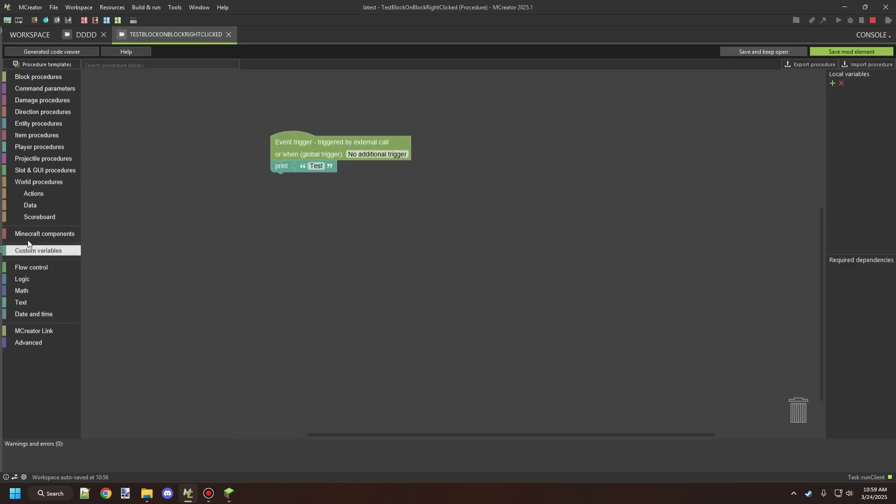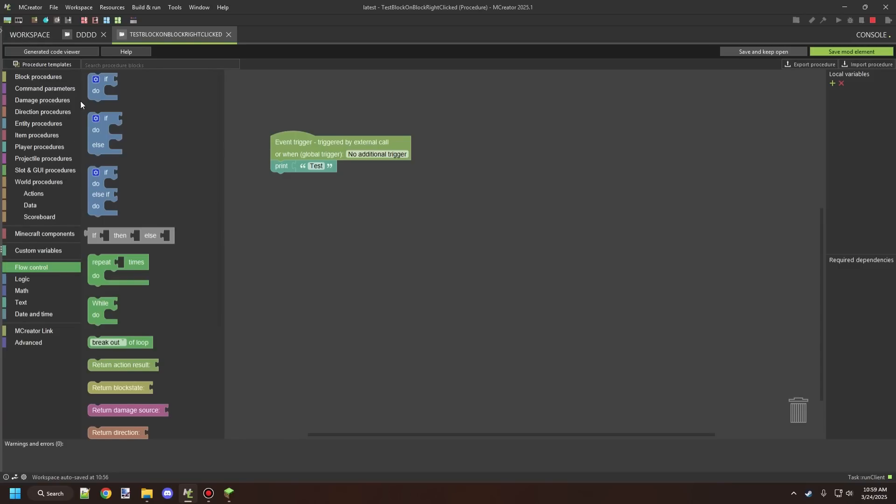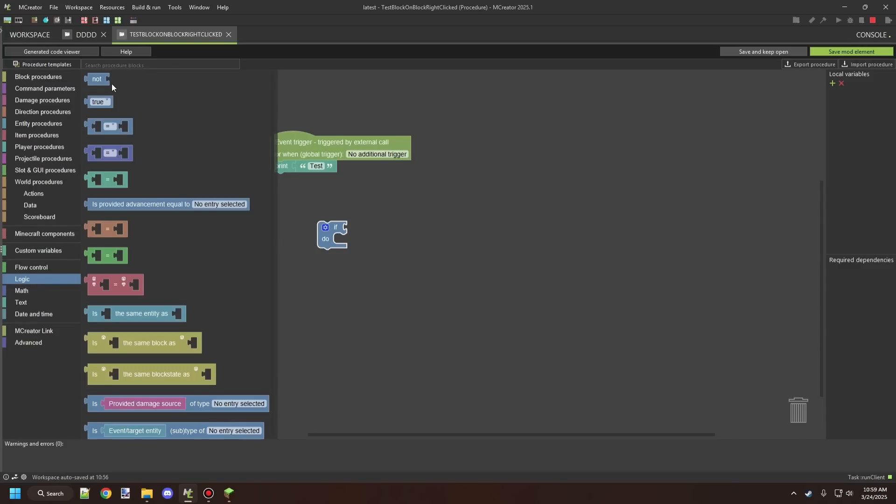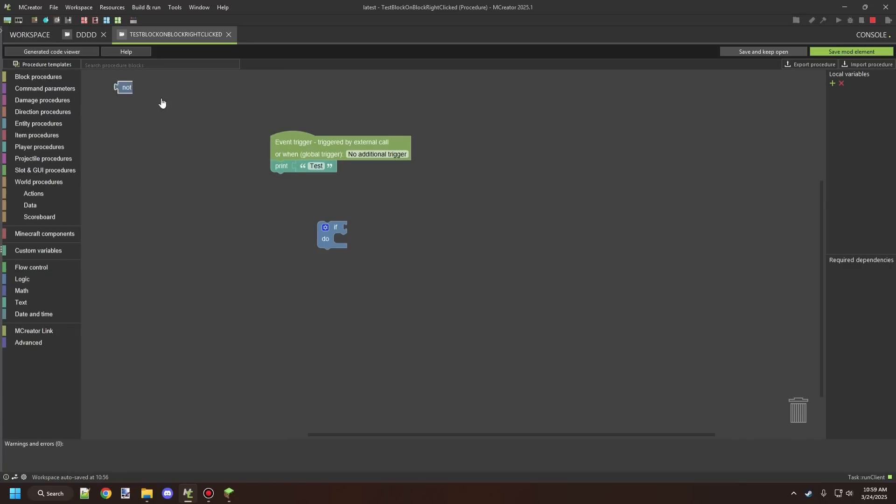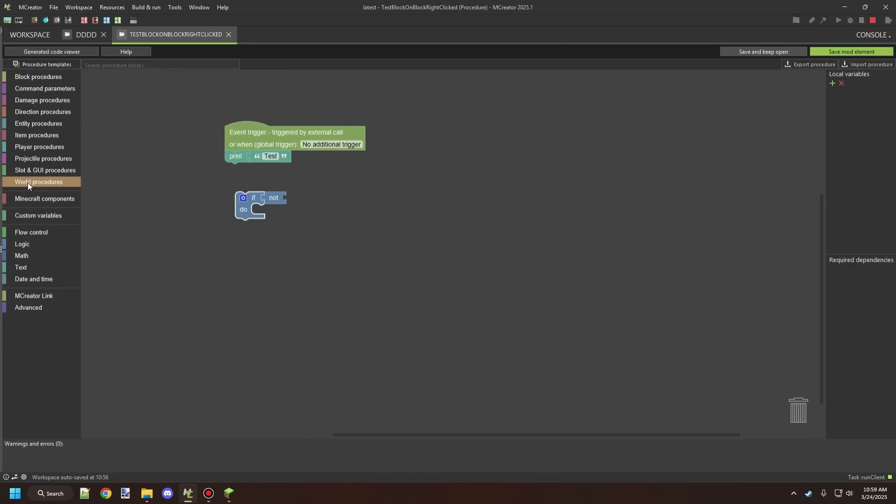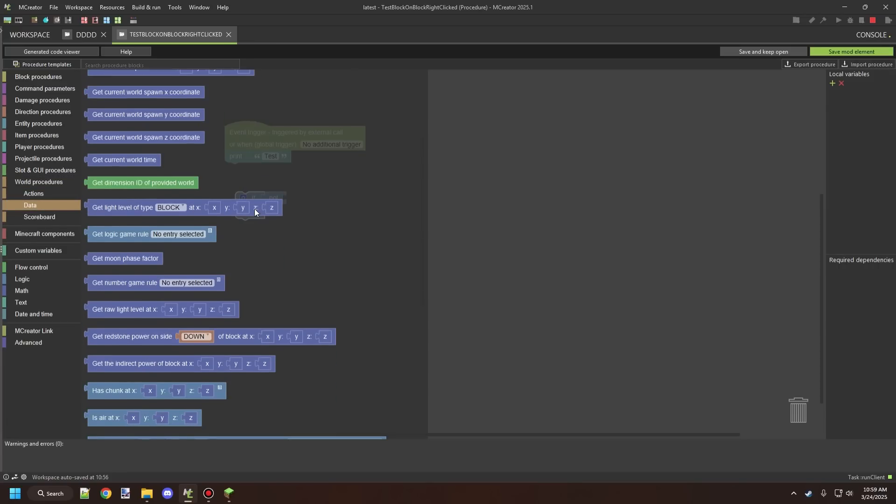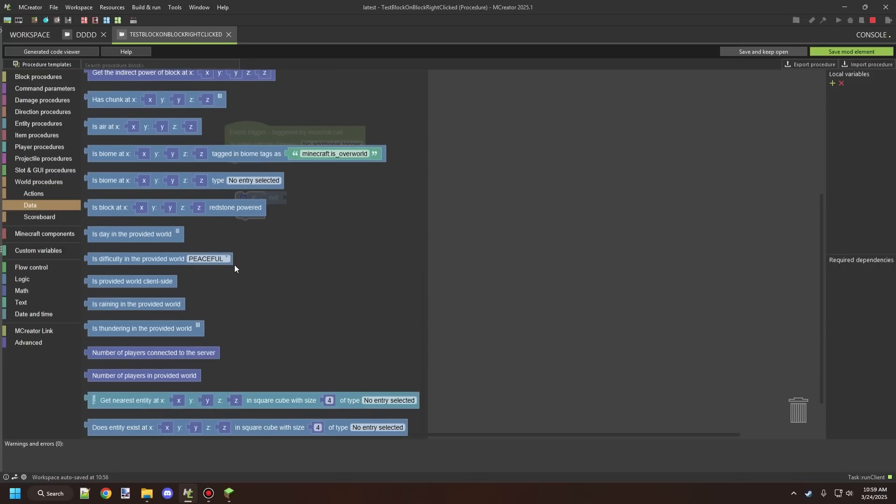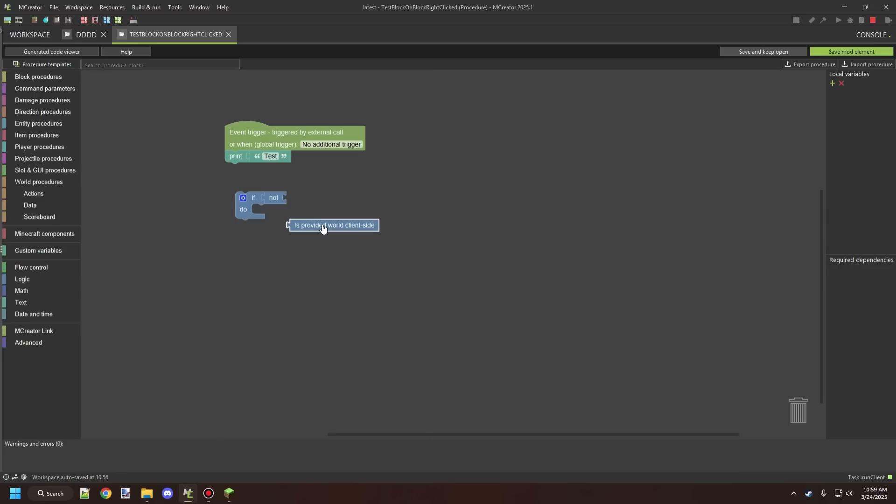Let's go ahead and actually see how we can control what side we're going to be working with. Let's go to our flow control we'll grab an if statement and then what we're going to do is we're going to go to logic and we're going to go ahead and get the not statement. Then what we can do is we can go ahead and go to world procedures this one right here and then data and then we'll go and scroll down to the bottom here and it will say is provided world client side.